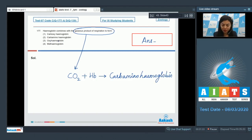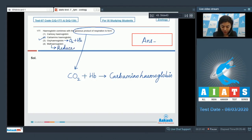The correct answer is option 2: carbaminohemoglobin. Oxyhemoglobin is formed when O₂ combines with hemoglobin. Methemoglobin is the reduced form of hemoglobin. Carboxyhemoglobin is incorrect in this context. The correct answer is option 2.